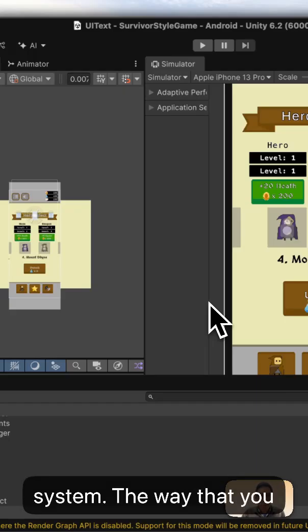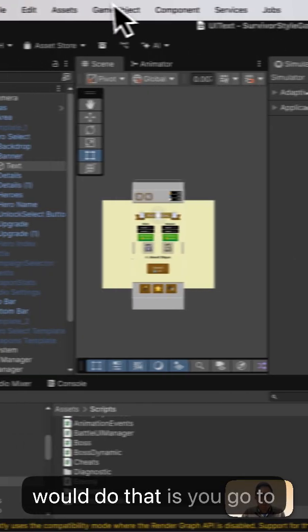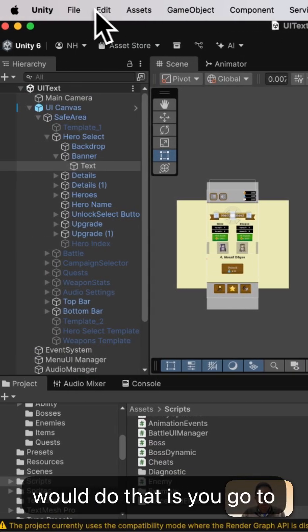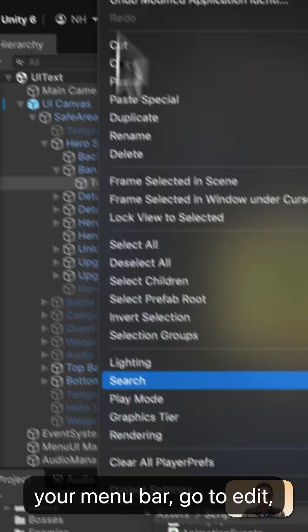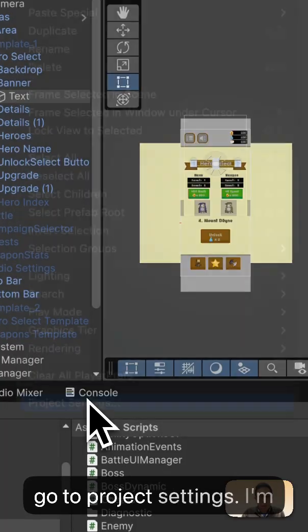The way that you would do that is you go to your menu bar, go to edit, go to project settings.